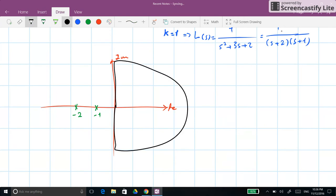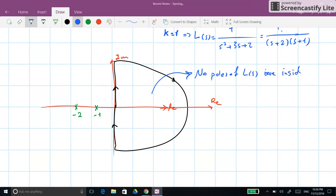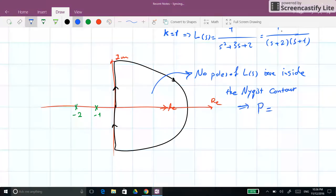For our example the contour includes the whole right half plane. We determine the number of open-loop poles inside the contour — as you can see, there are no poles of L(s) inside the Nyquist contour, and therefore P equals 0.